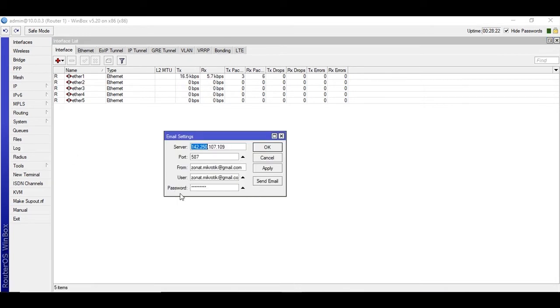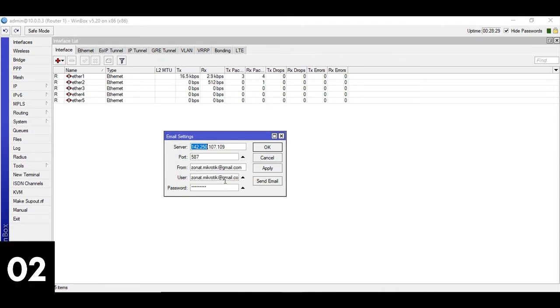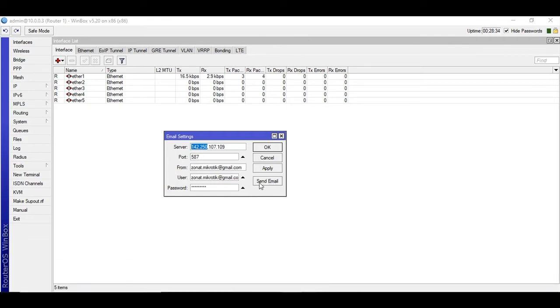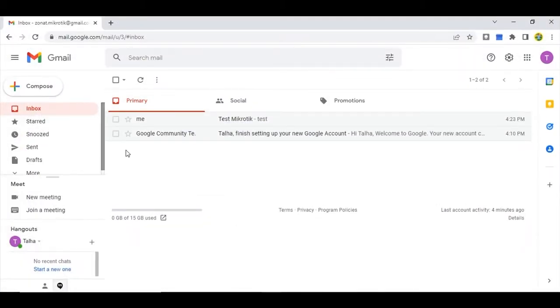If you don't know how to do this, you can click on the i button above. You will be redirected to that video. After configuration make sure you test the send email.